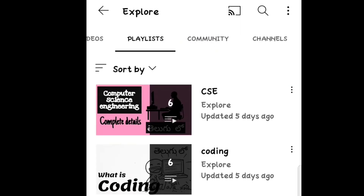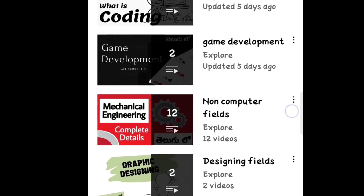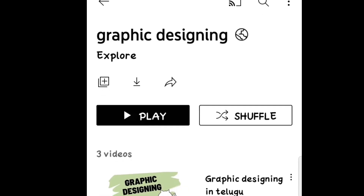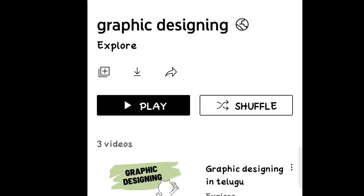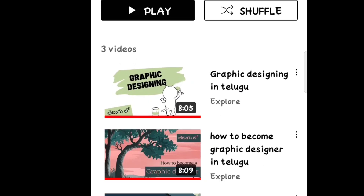If you want to subscribe to our channel, you can definitely subscribe, like, and click the bell icon so you get notifications. Please like and share. Finally, thanks for watching — thank you!